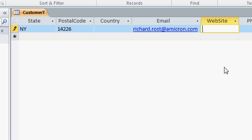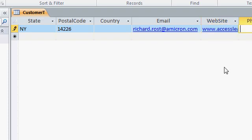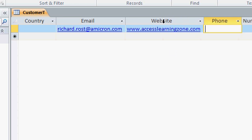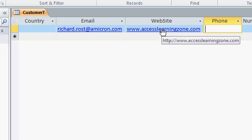For my website, I'll type in www.accesslearningzone.com and press tab. Again I'll widen out that column. And once again, if you click on that link, it should launch in your web browser.